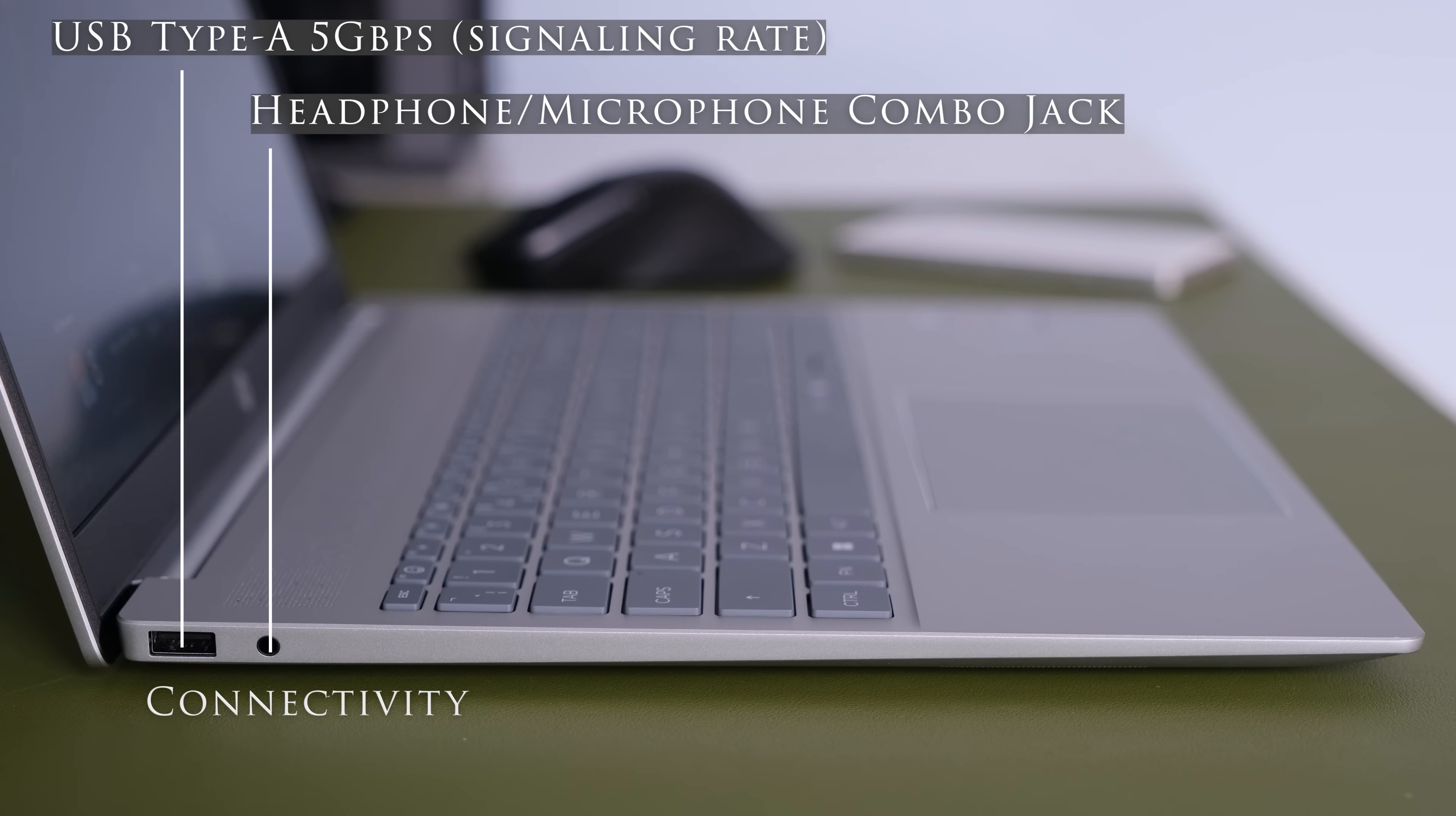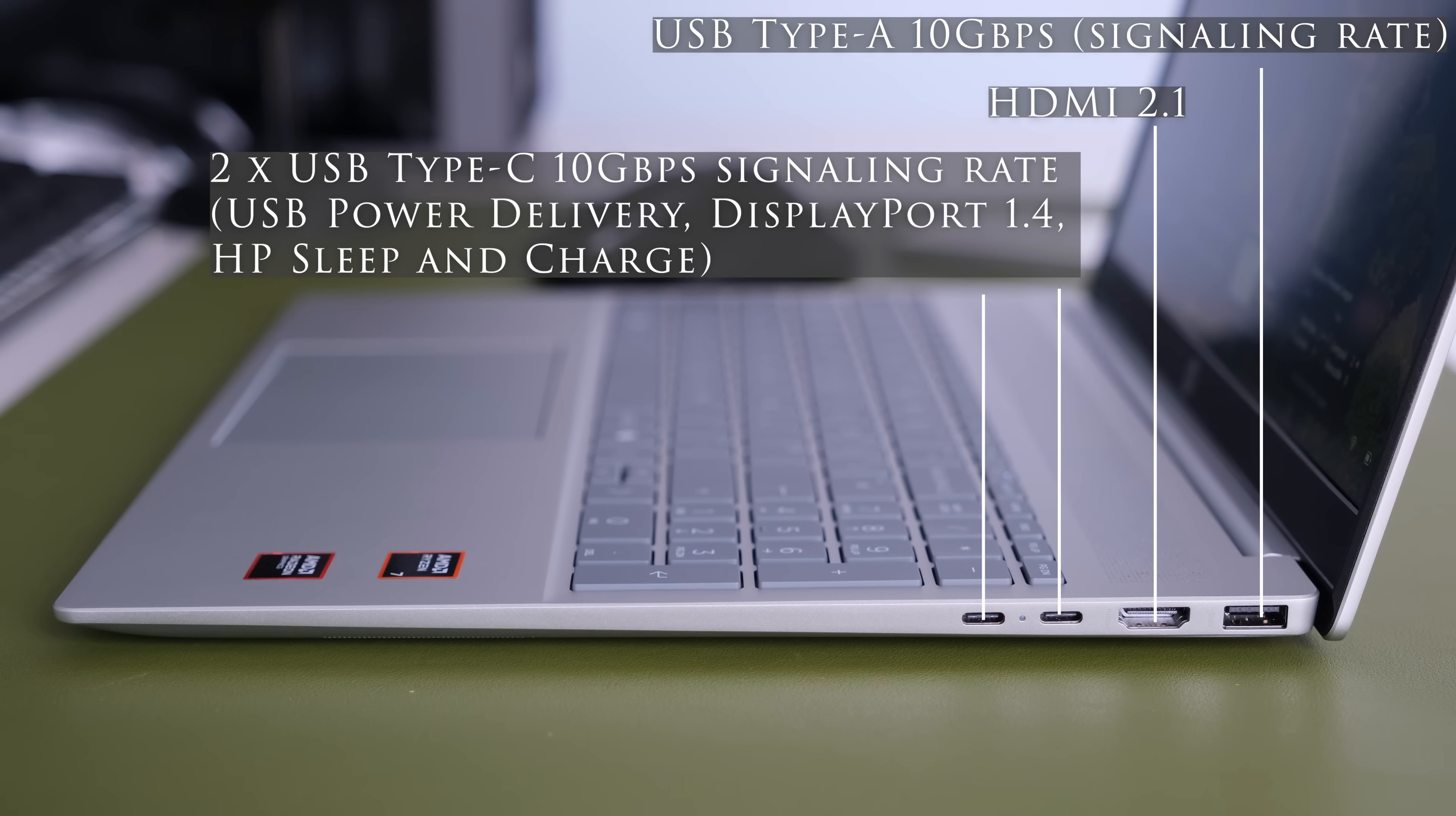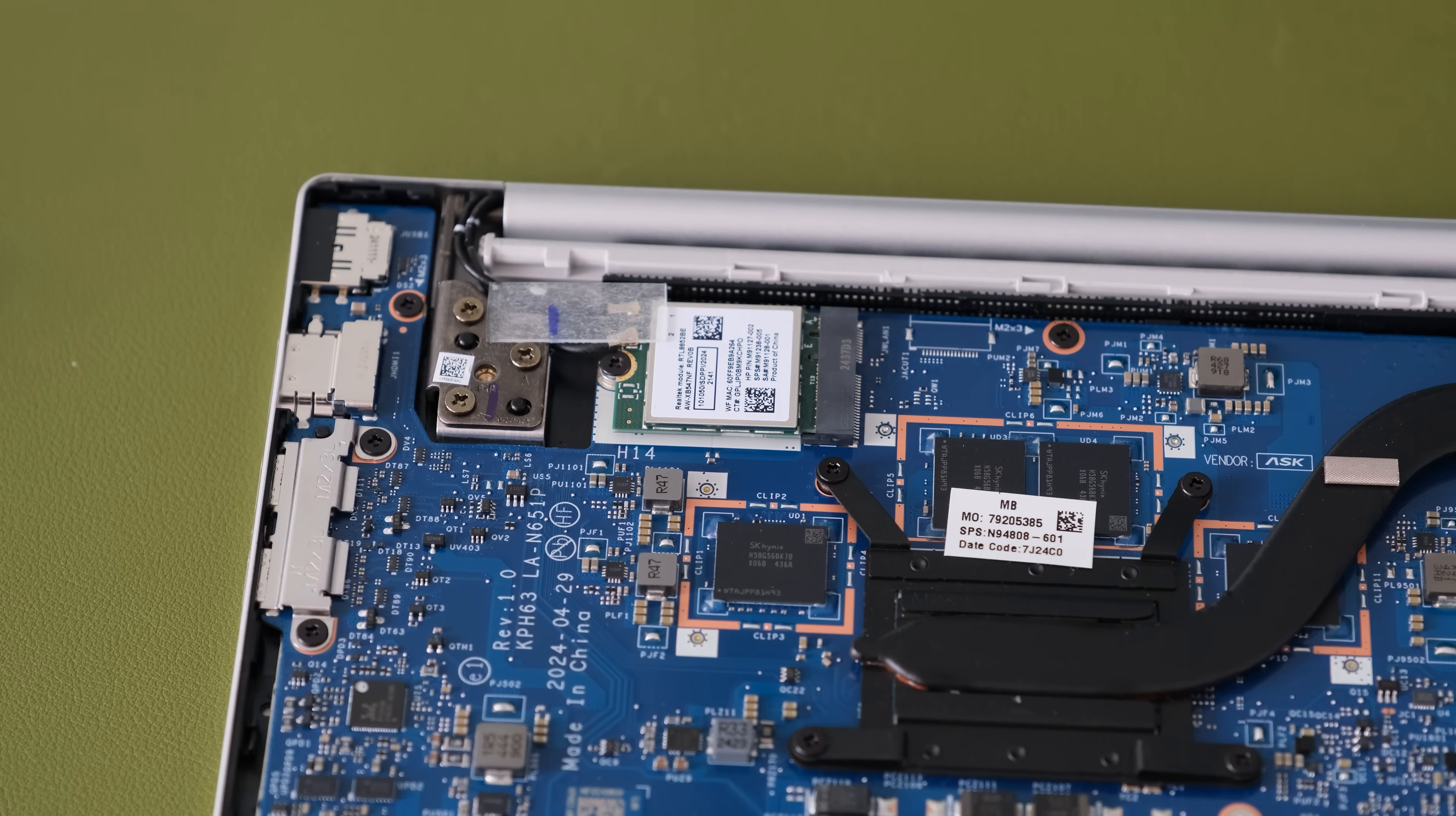On the left we have one USB Type-A 5Gbps signaling rate and a headphone microphone combo jack. On the right we have one USB Type-A 10Gbps signaling rate, HDMI 2.1 and two USB Type-C 10Gbps signaling rate, USB power delivery, DisplayPort 1.4, HP sleep and charge.